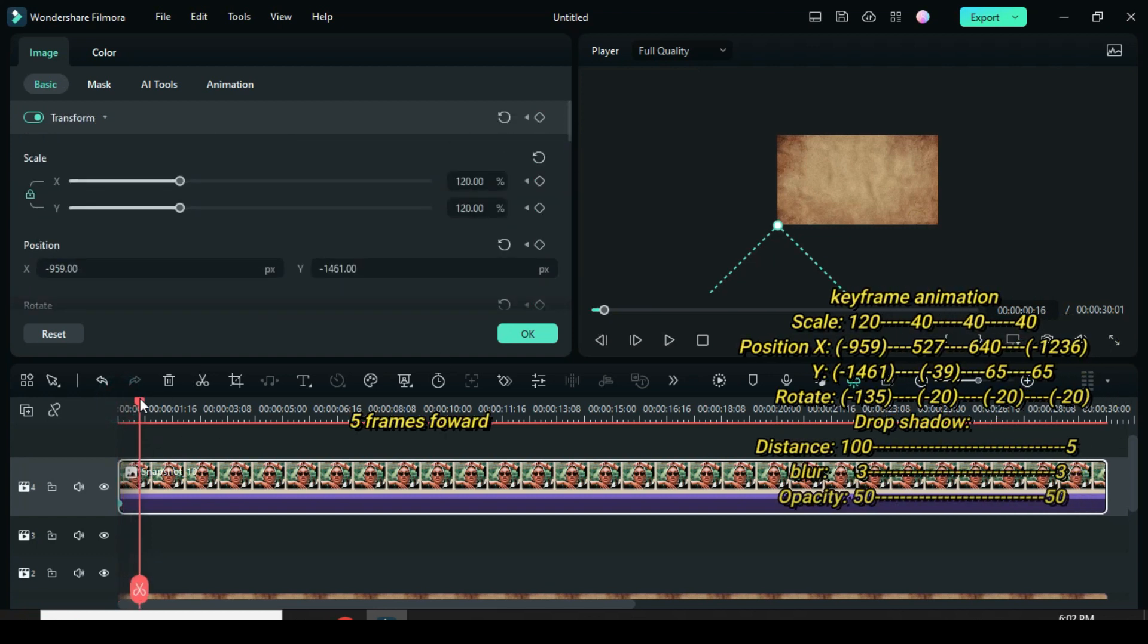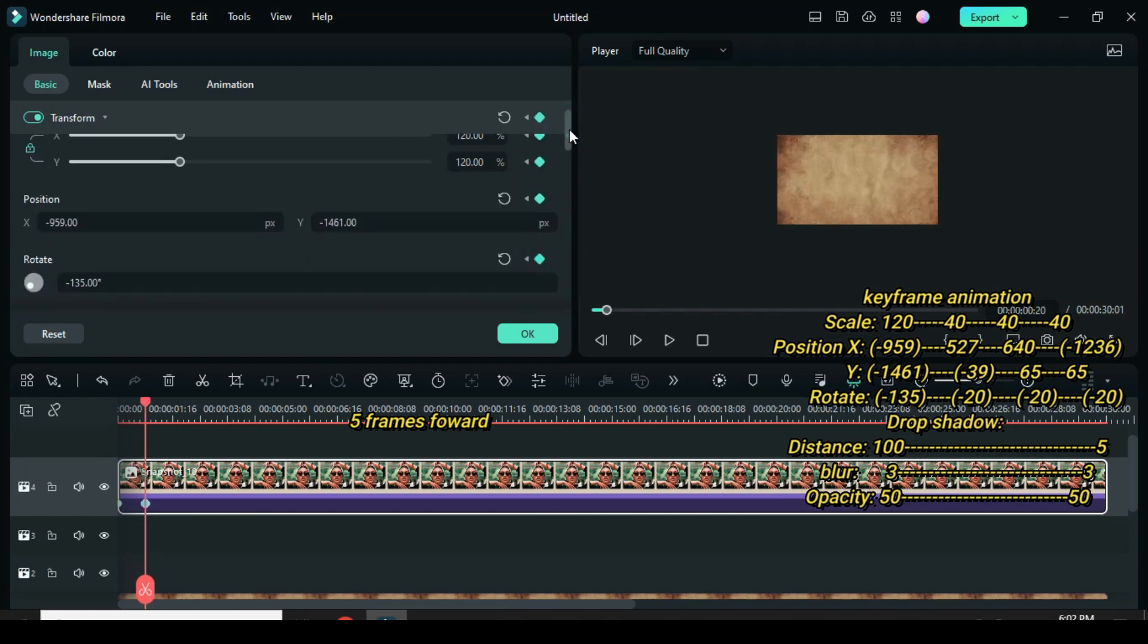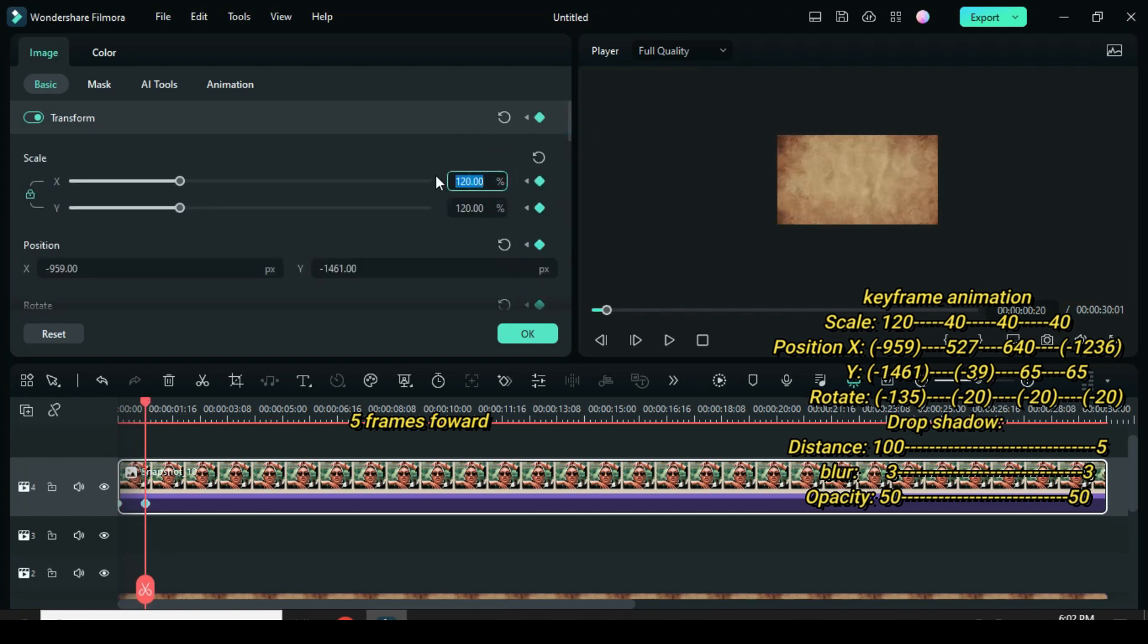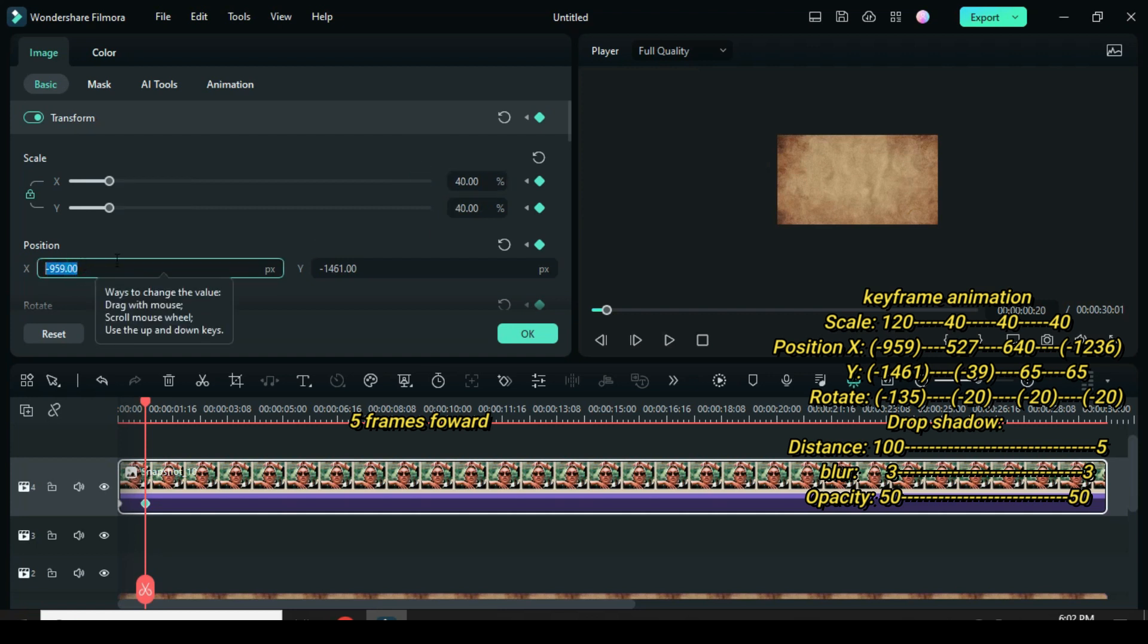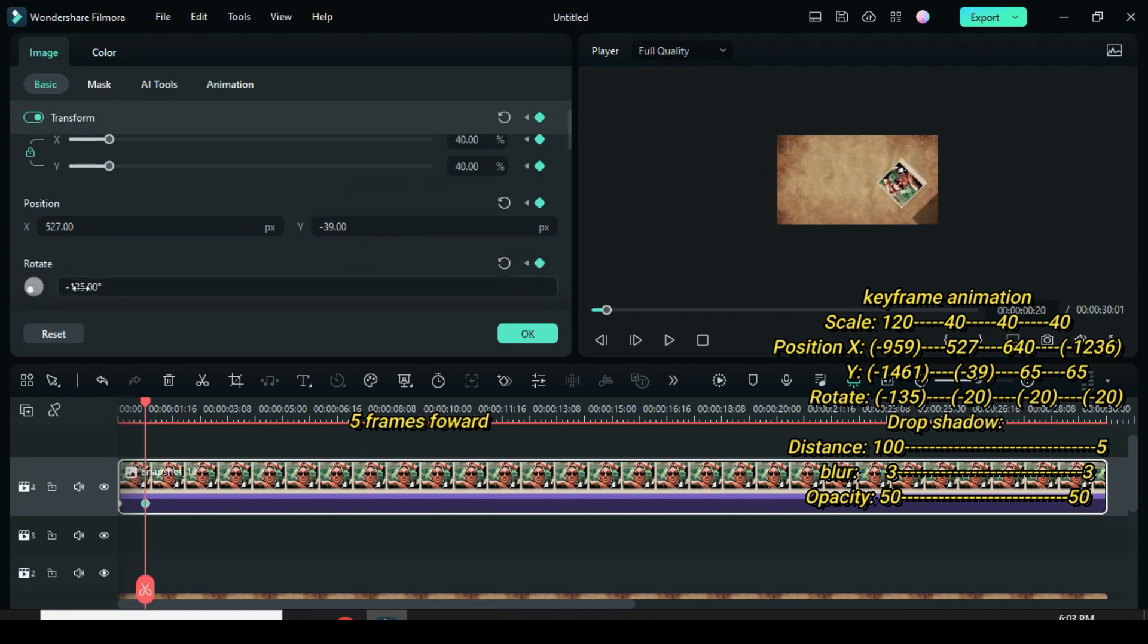Move playhead 5 frames forward. Then only apply keyframe to scale, position, and rotation. Go back to scale down to 40, type 527 in position X, minus 39 in position Y, and minus 20 in rotate.